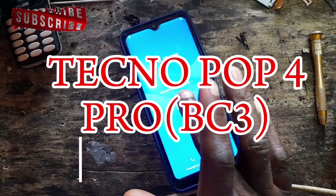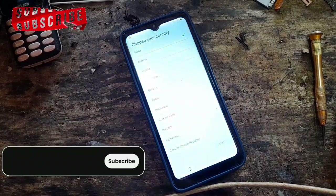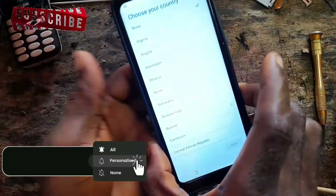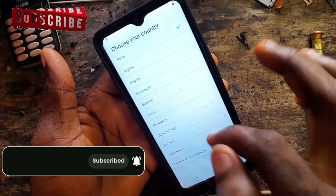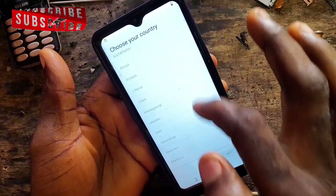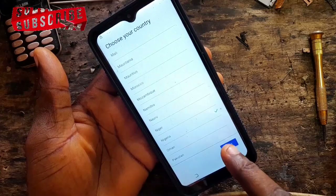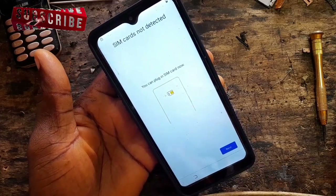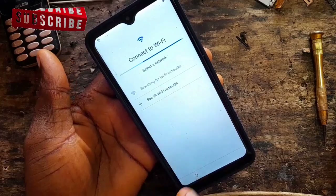Hello guys, welcome back to Bivatex Solution. This is Techno Pop 4 Pro BC3, and we're about to do the FRP bypass. If you are new to this channel, please hit the subscribe button down there and also hit the notification bell so you can get notified when we upload new videos. Please don't skip any part of this video — follow the steps closely so that you can have successful results.